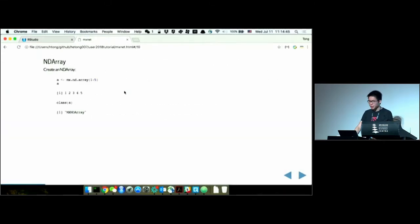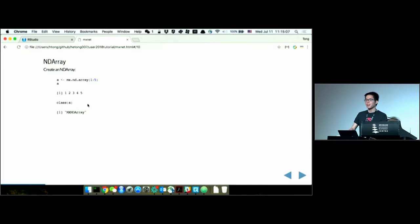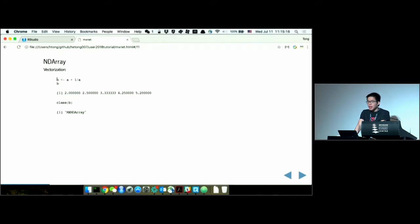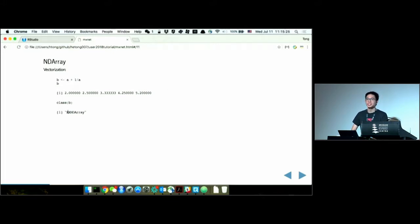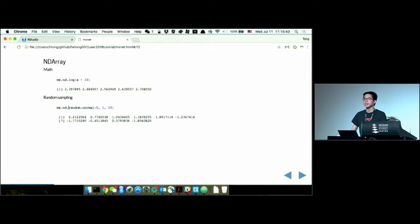NDArray offers a bunch of tools and functions. We can transform an R vector — say 1 to 5 — into an mx.ndarray. We can print it like an R vector but its class is no longer a numeric type. We can perform vectorized operators on it, like A plus 1 over A, and B is also an NDArray, not an R vector. We have a bunch of mathematical operators — log, sampling, and more. If you want to generate 1 million sample numbers, it's better to do that directly with NDArray rather than in R first.